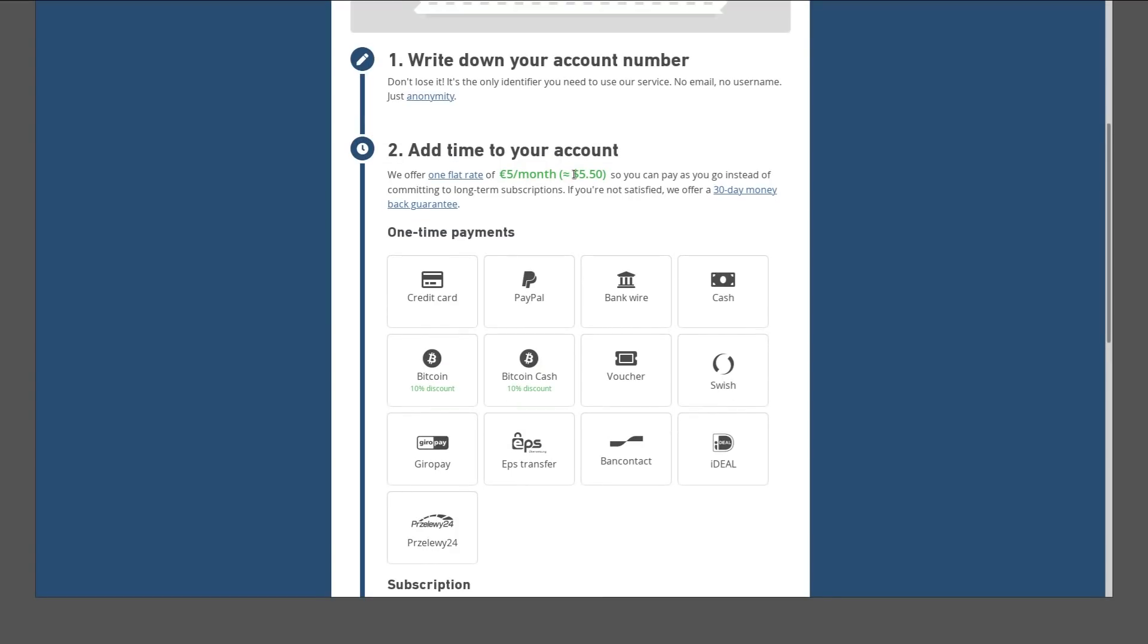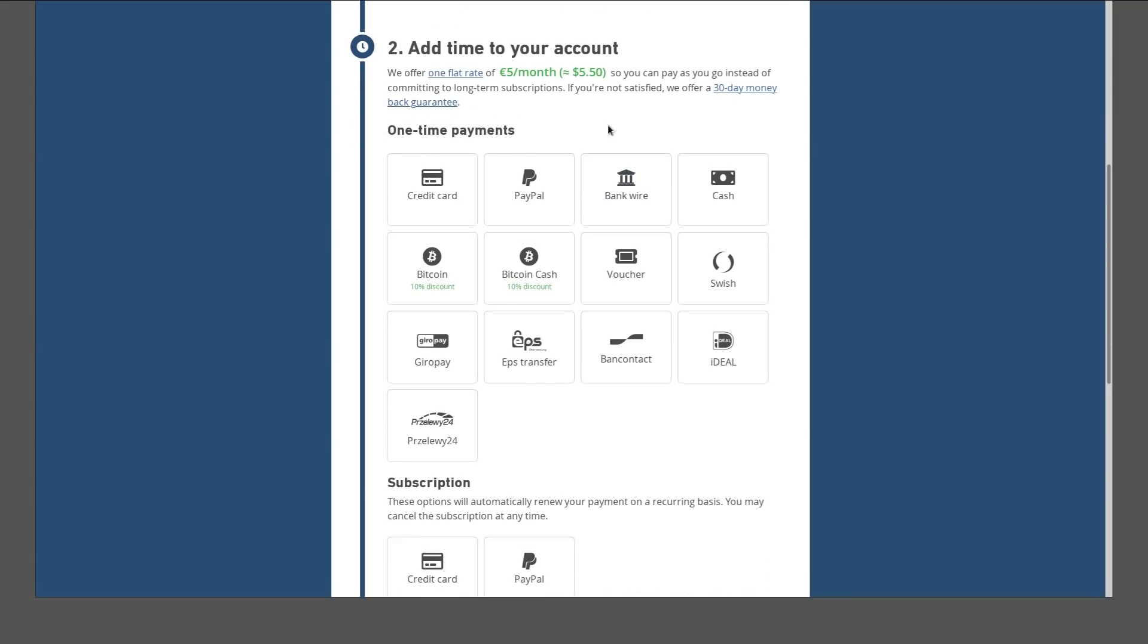So yeah, you want to write down this account number and then choose however many months of service you're going to add to your account. You can see it's five euros per month, flat rate. Doesn't matter if you get a year or anything like that.